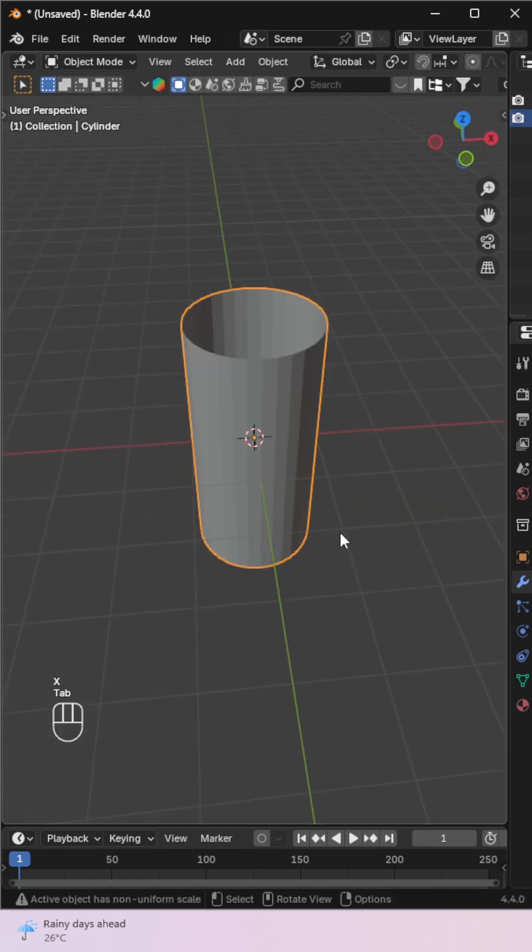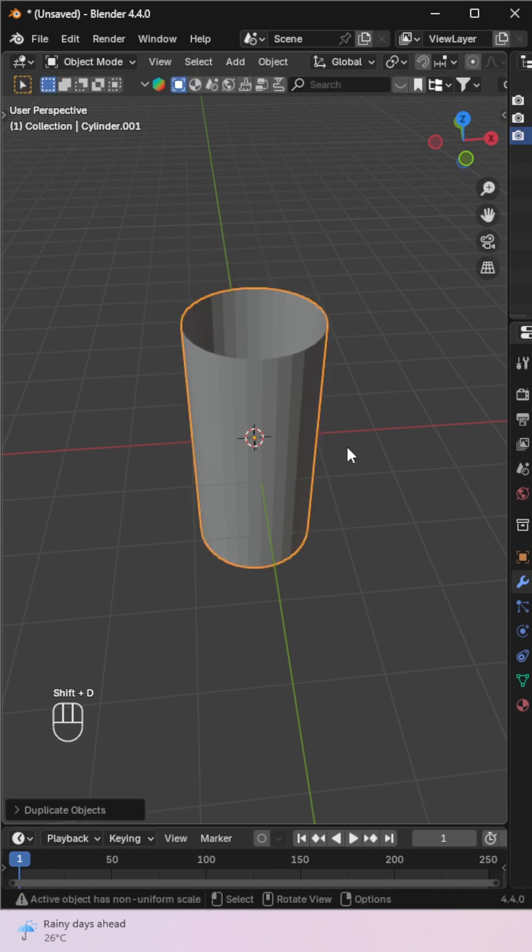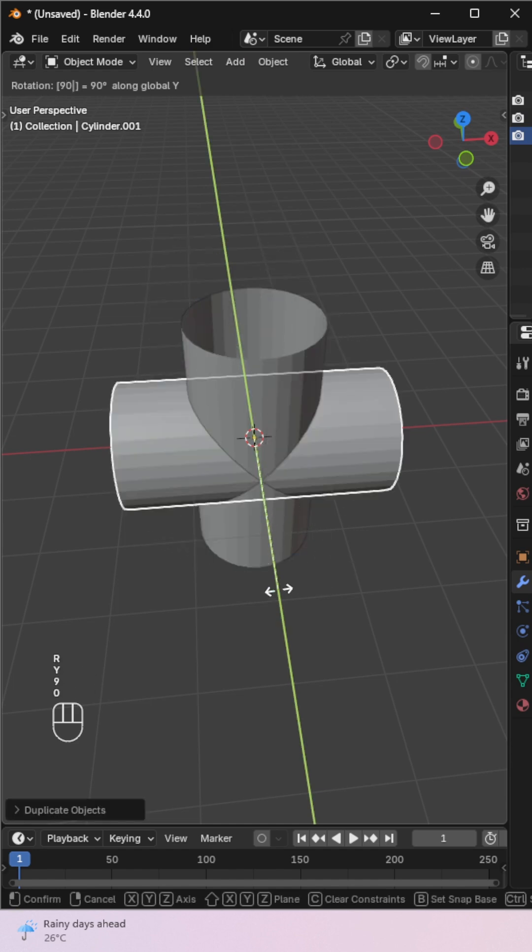Back in Object Mode, duplicate the cylinder and rotate it 90 degrees on the Y axis.